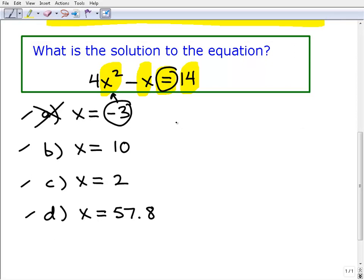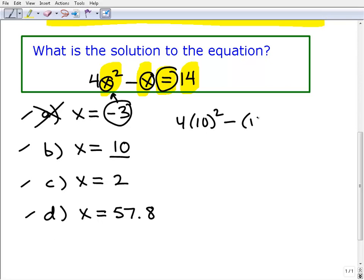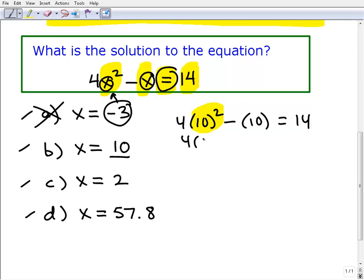Let's move on to 10. So it's going to be 4 times 10 squared minus 10 equals 14. Right off the bat, there's no way this is going to work either, because 10 squared is 10 times 10, or 100. So this is 4 times 100 minus 10 — that's 400 minus 10. No way is that going to equal 14. So that's gone too.